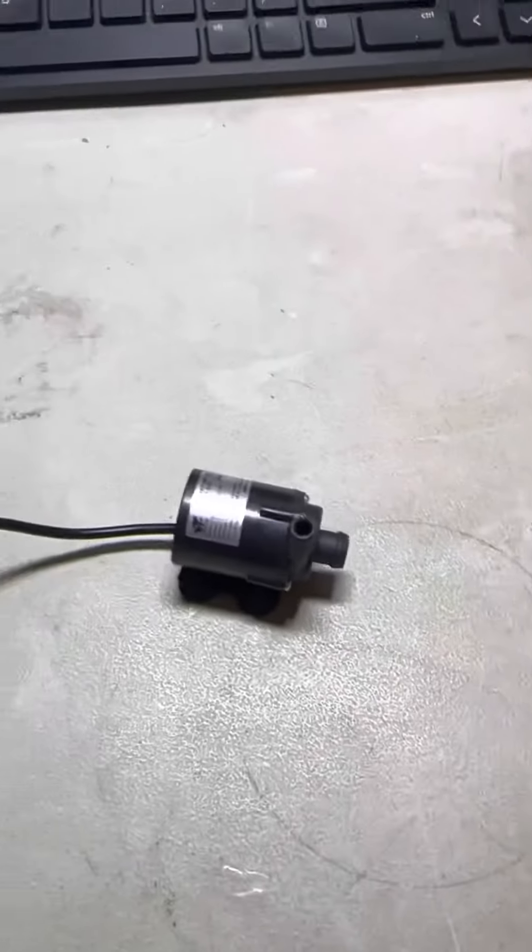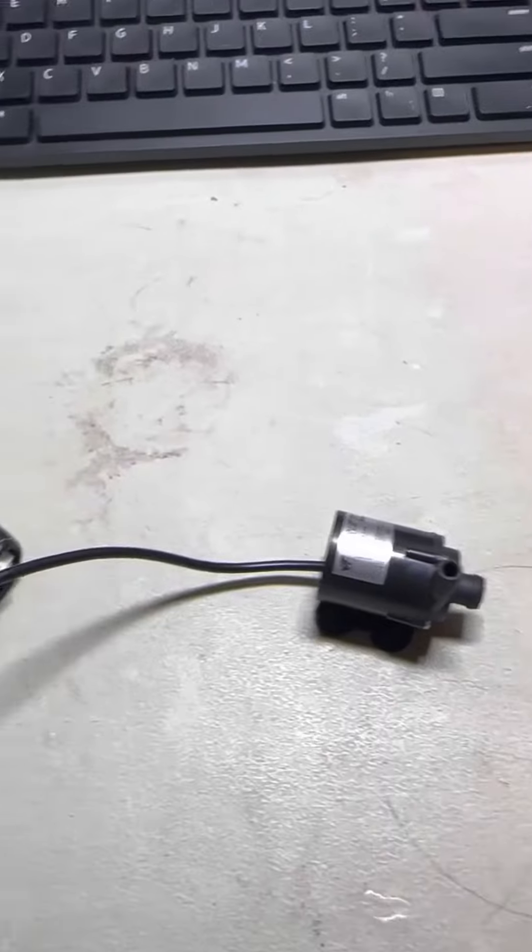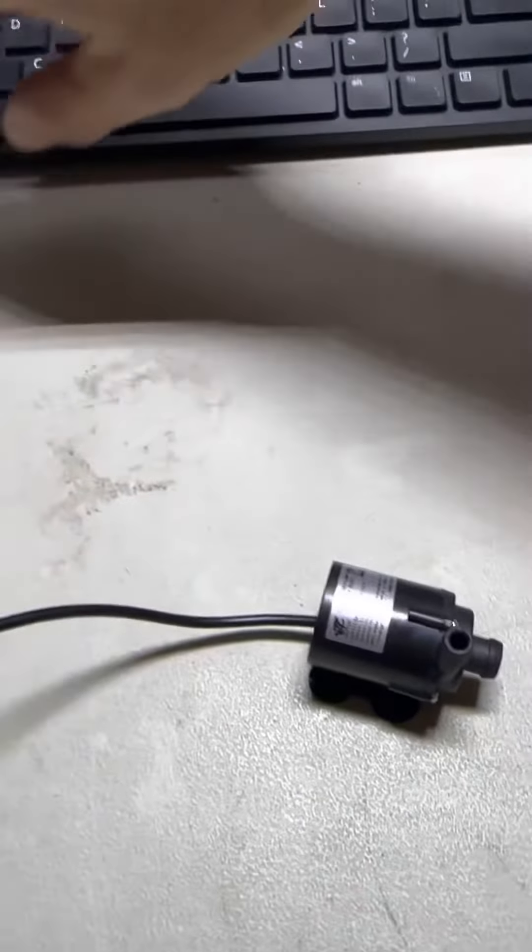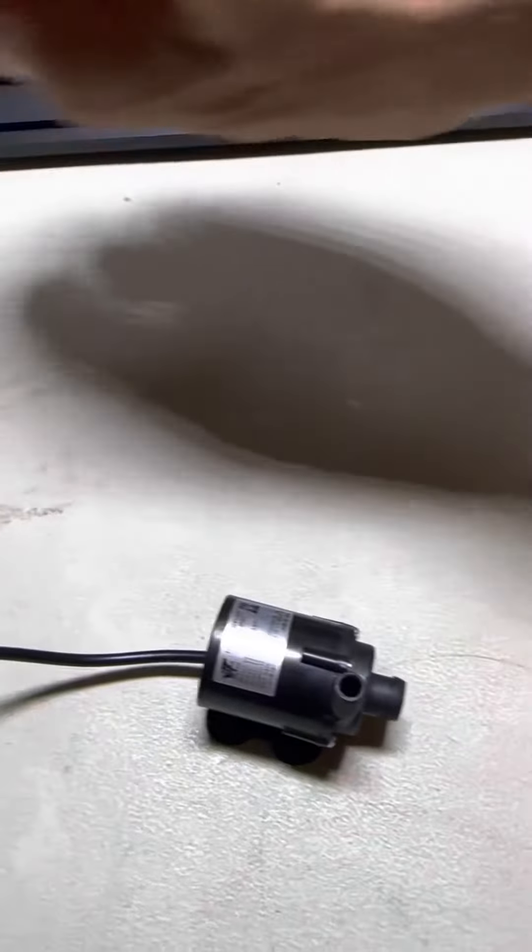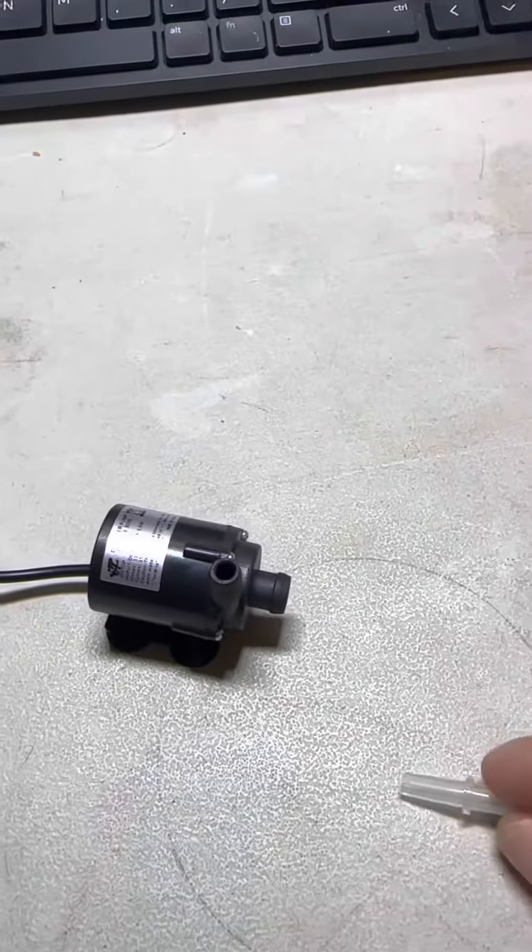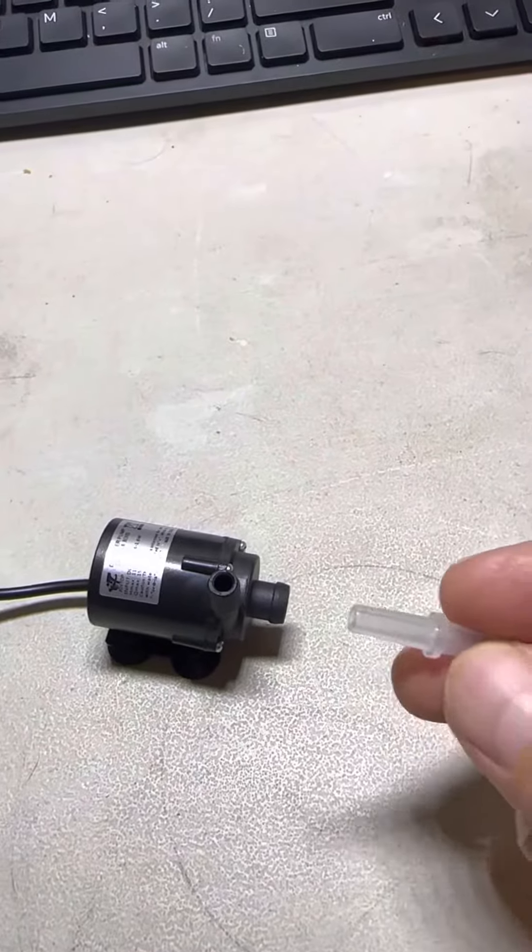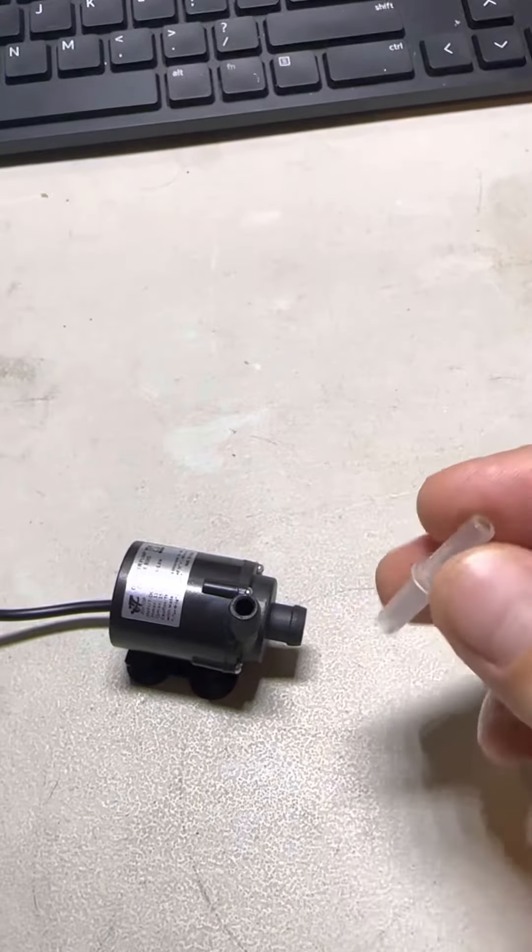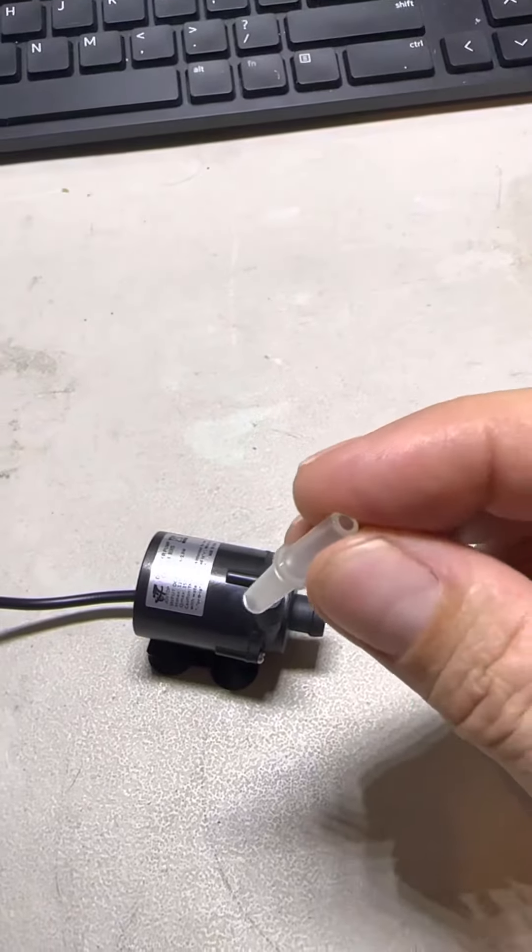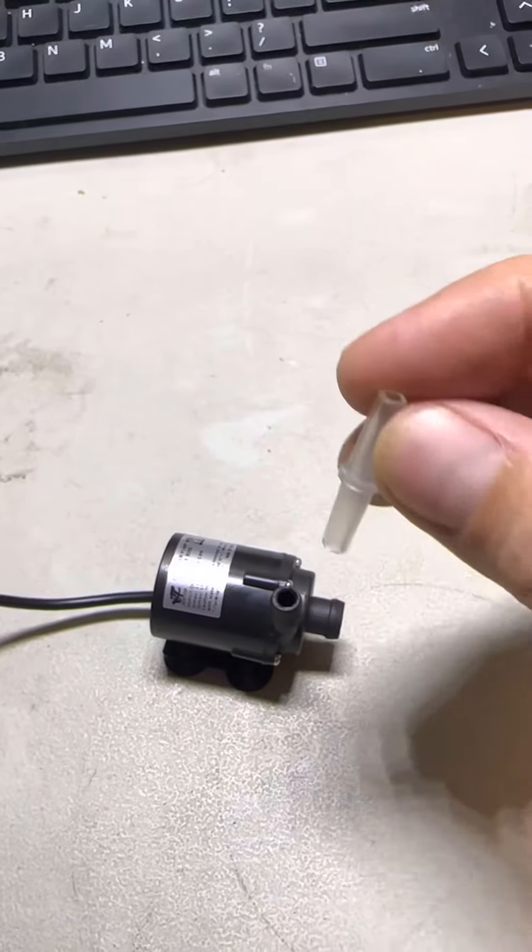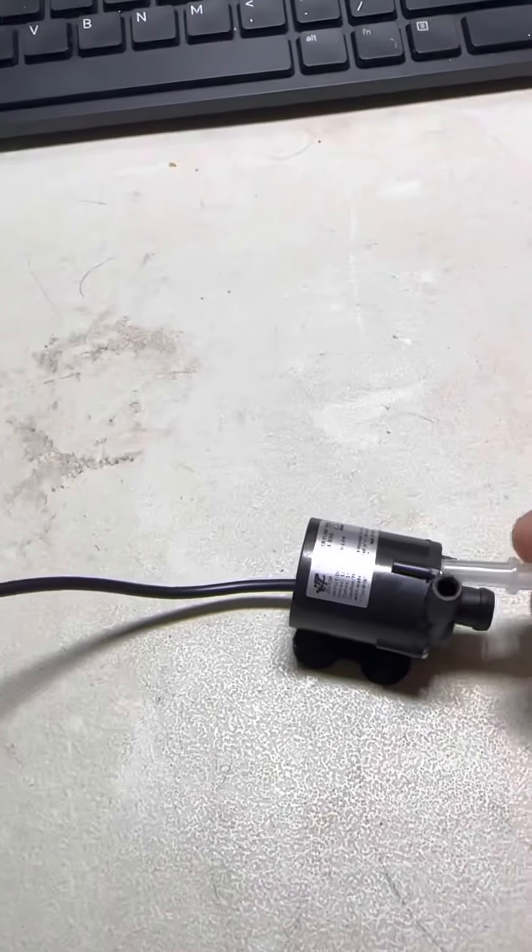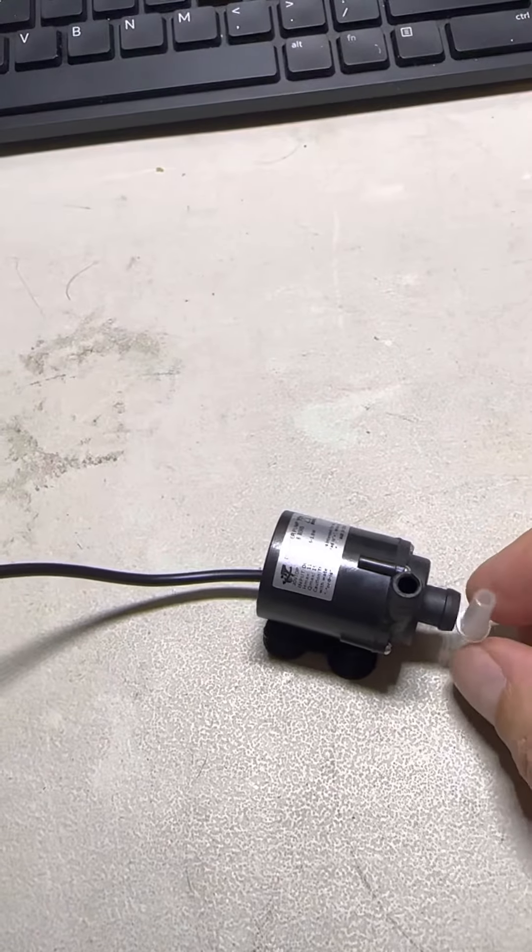To give you an idea how big it is, this is the air hose connector. It's about the same as this.